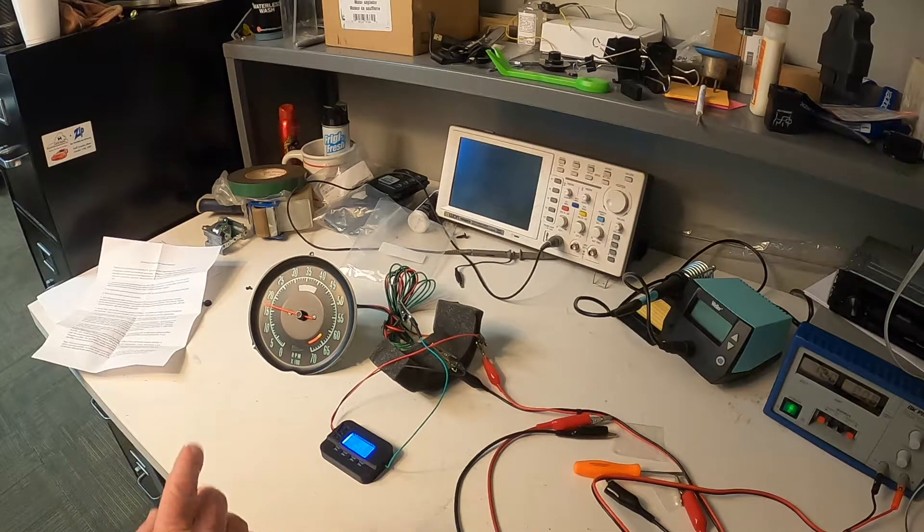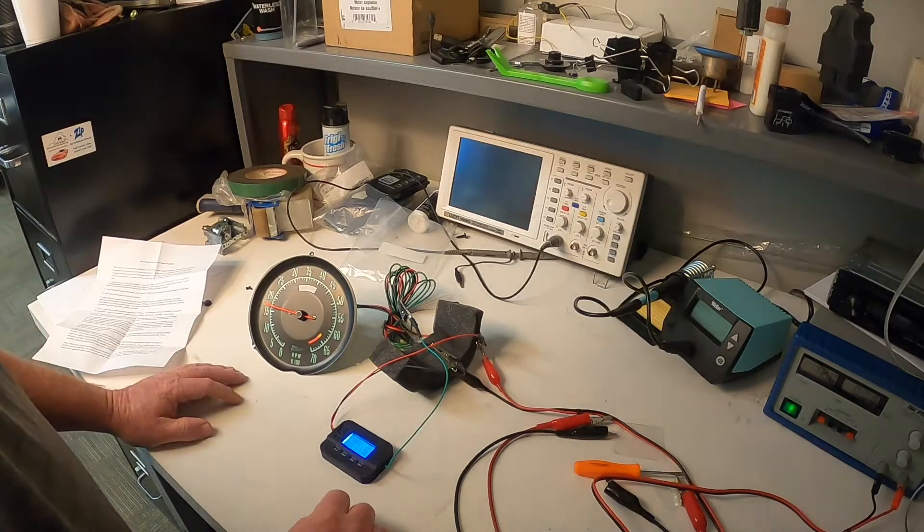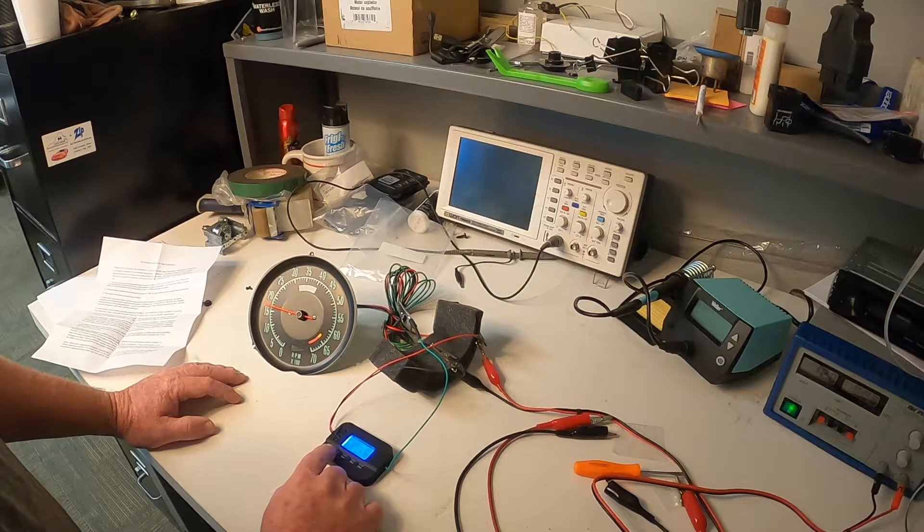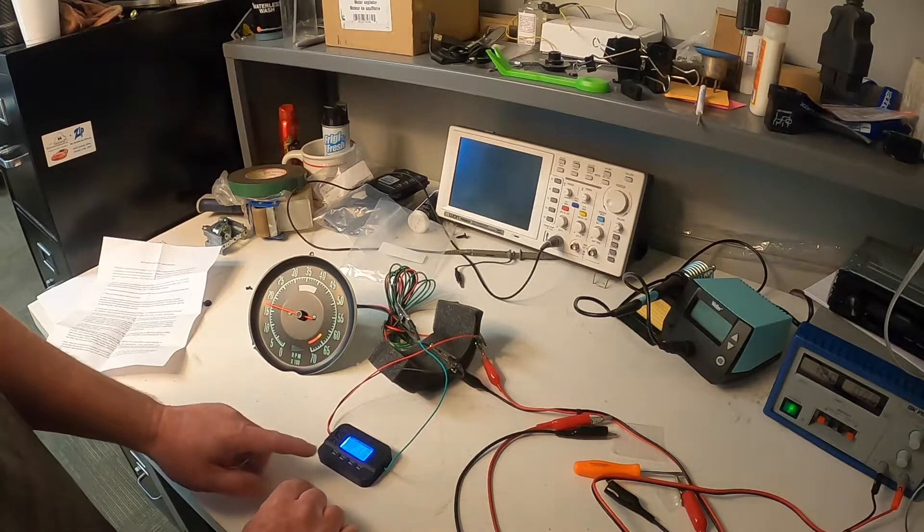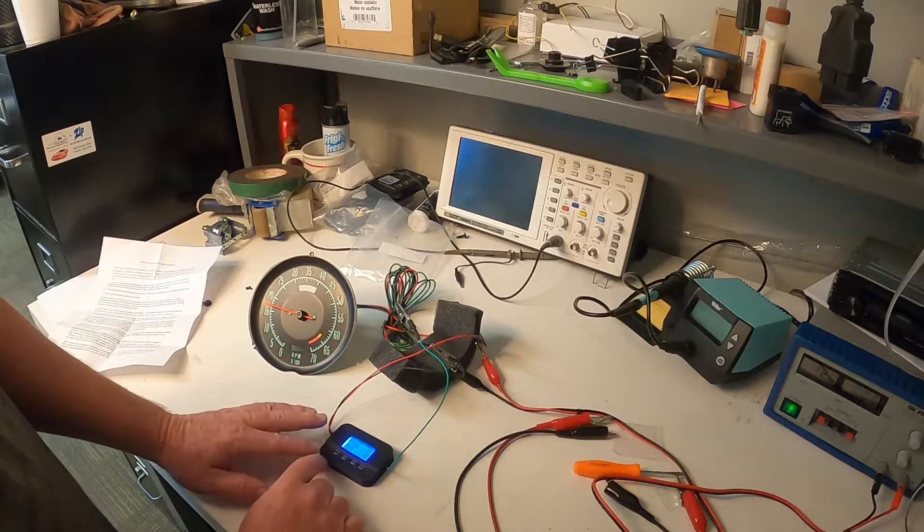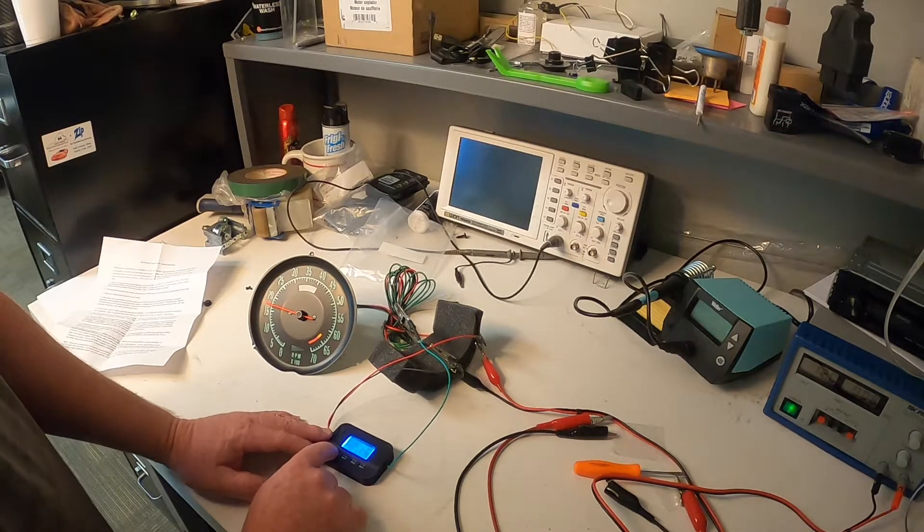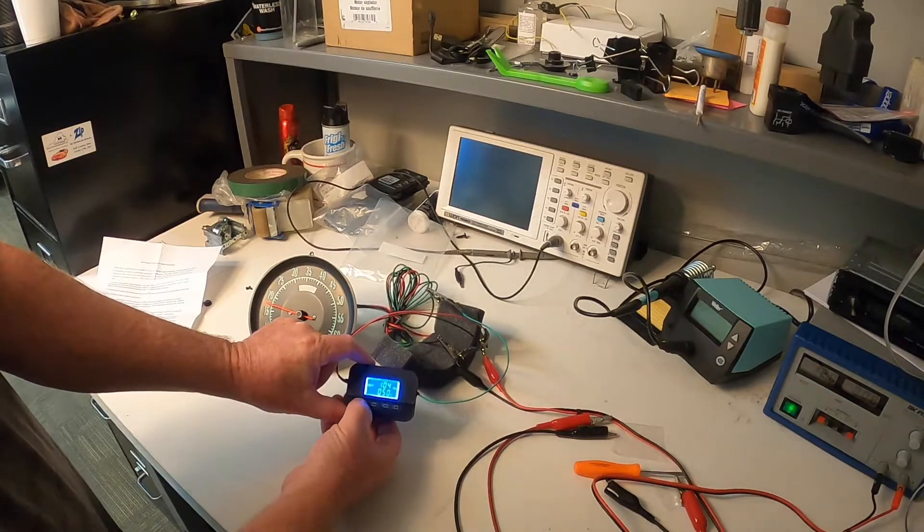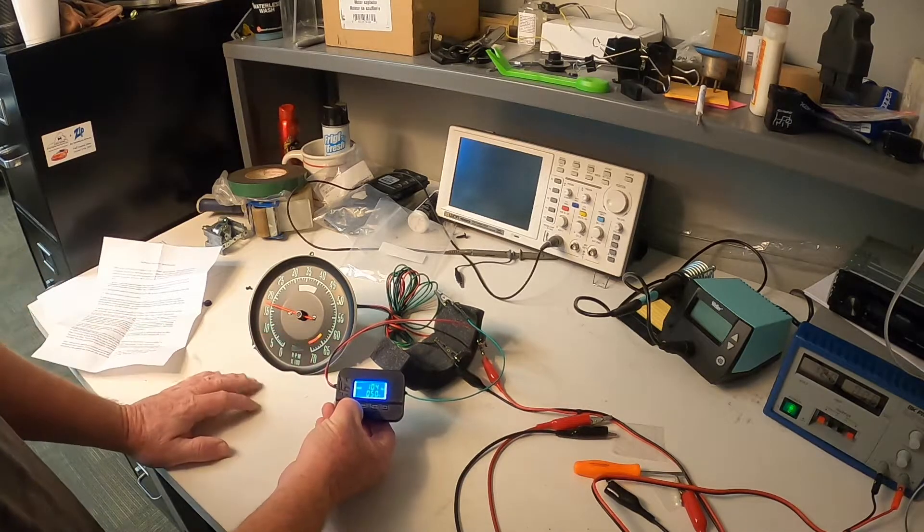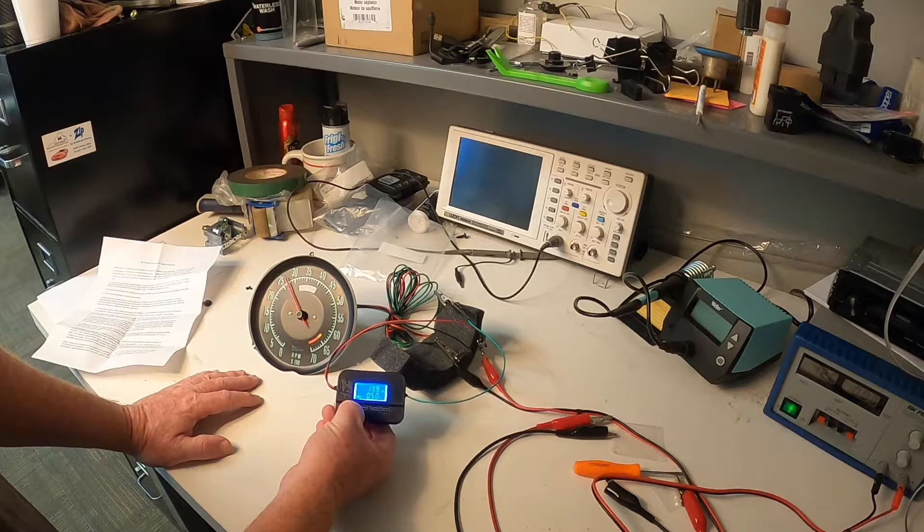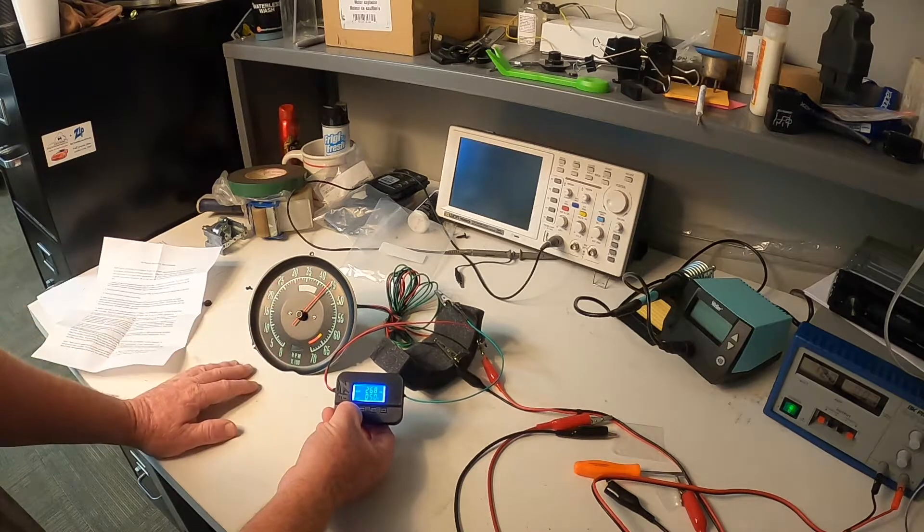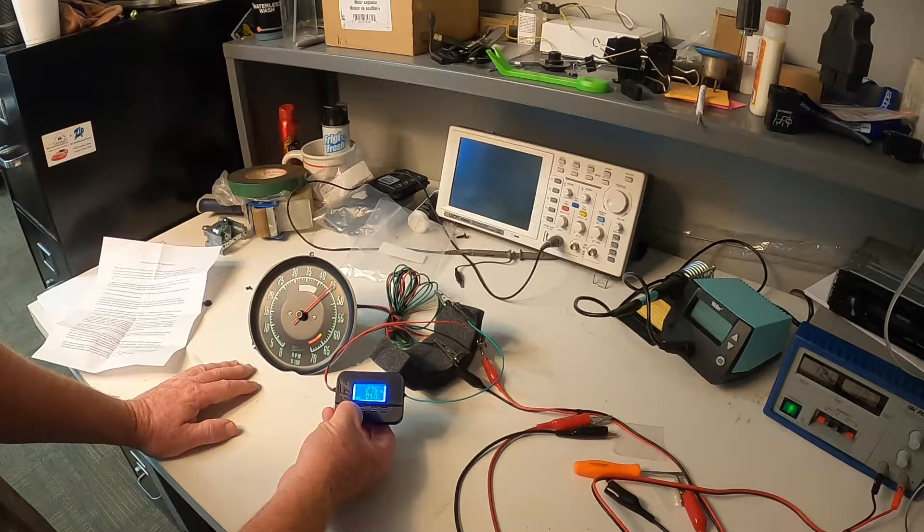So at 6,000 RPMs, we're going to be at 400 Hertz. So as you can see, the buttons on the TL-182 allow me to adjust the Hertz right here. So what I'm going to do is I'm going to hold it down and run it up to 400. And as you can see in the background, you see the tach moving.